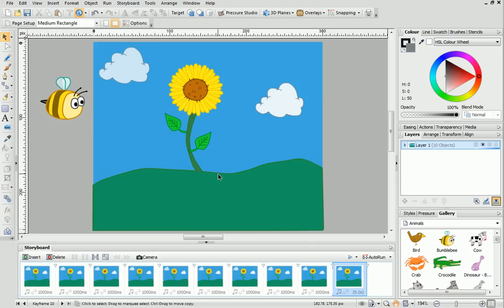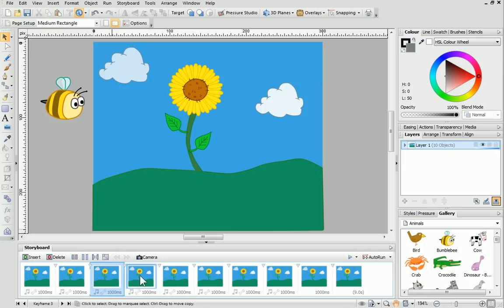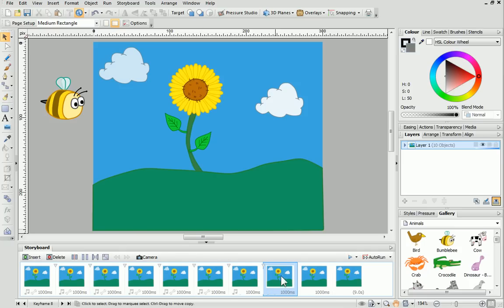The inserted frames appear in the Storyboard tab. If you click on any of the frames, you'll see that they're exact copies of the first frame. This makes it much easier to animate objects.